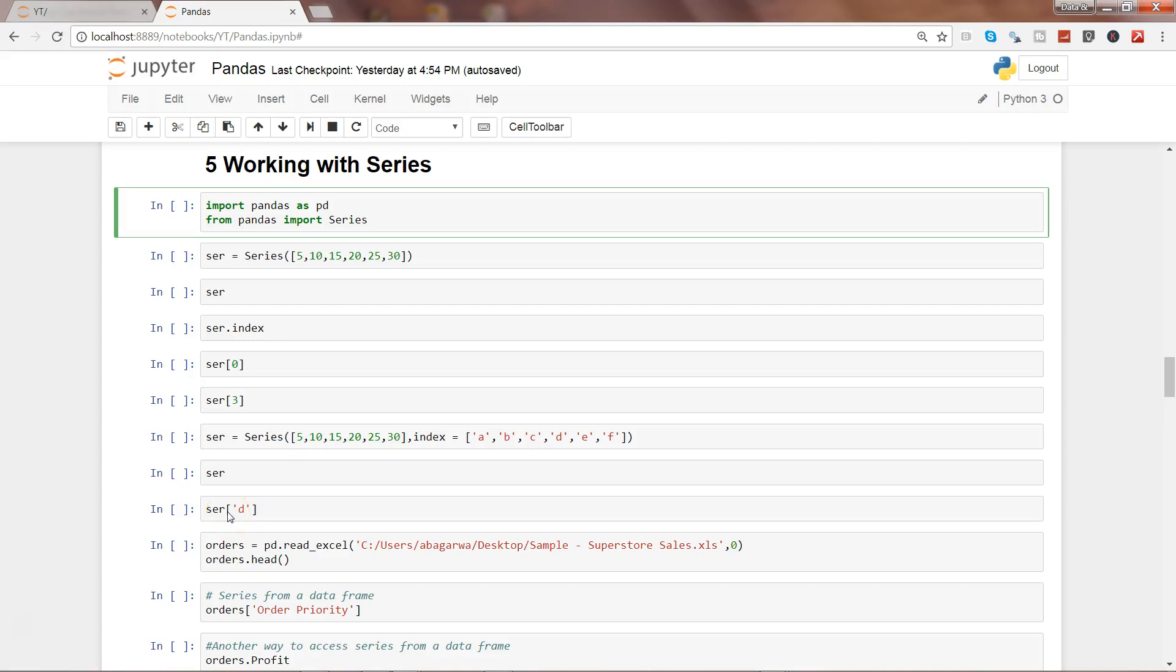Hi guys, welcome to the fifth video of this series where we are talking about how we can do data analysis within pandas. We have started with importing different types of files, and now we are taking the second step where we will look at some of the basics of data series.